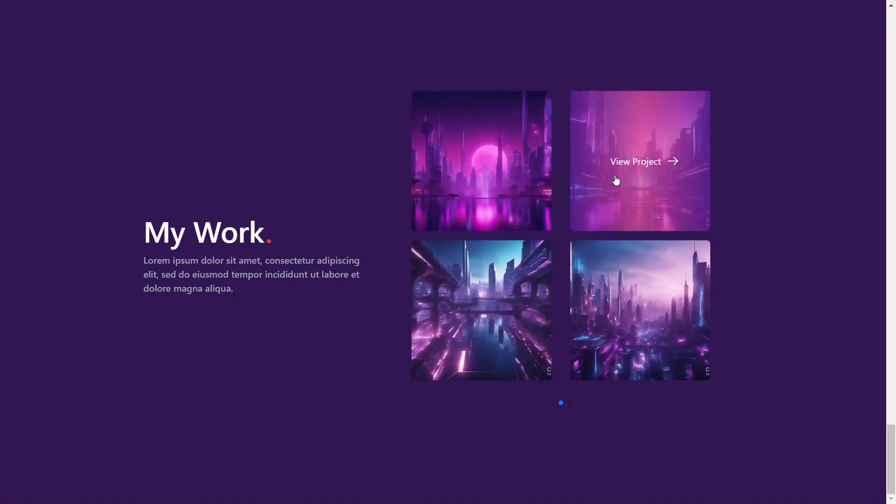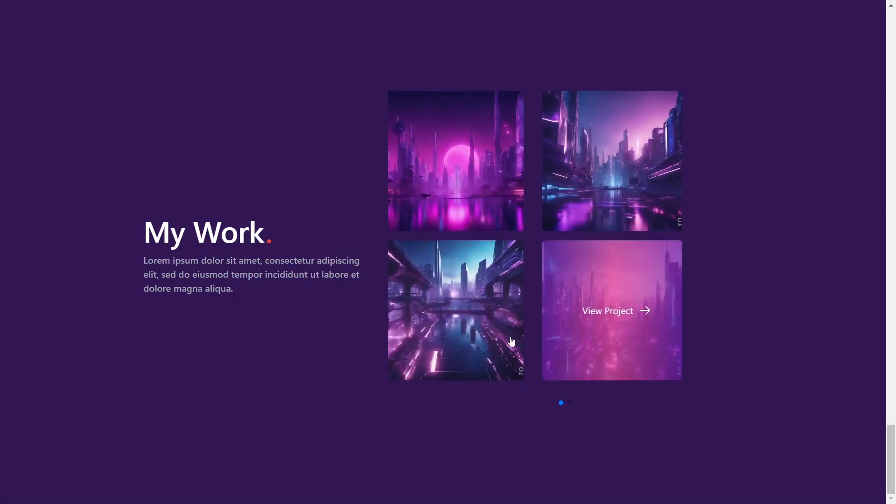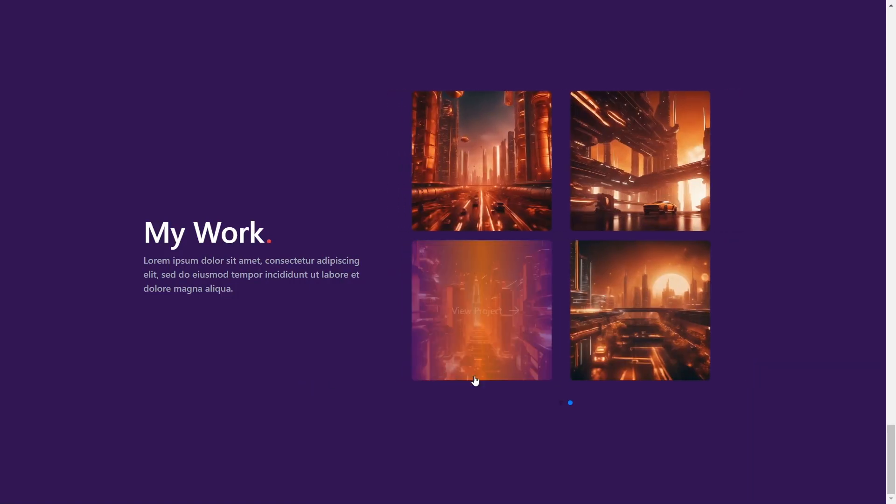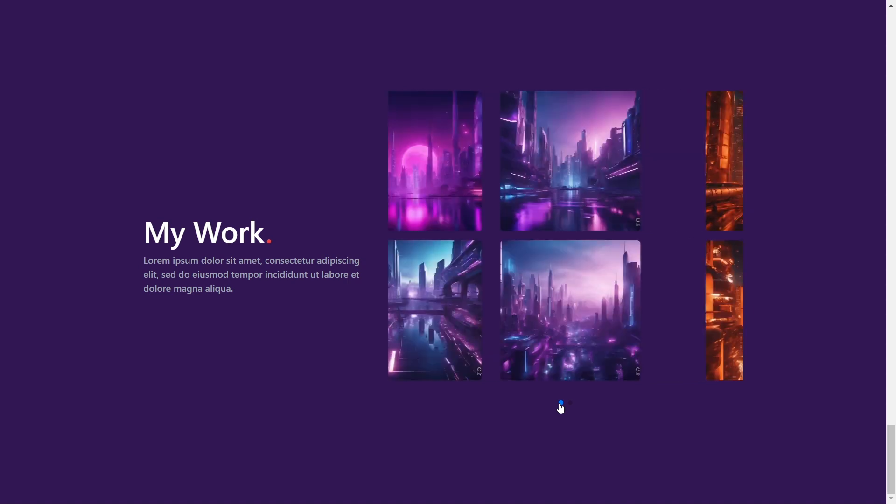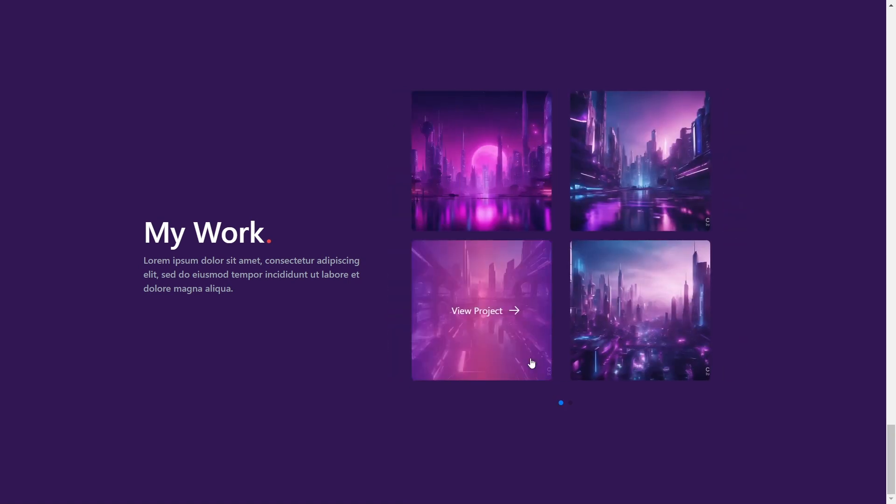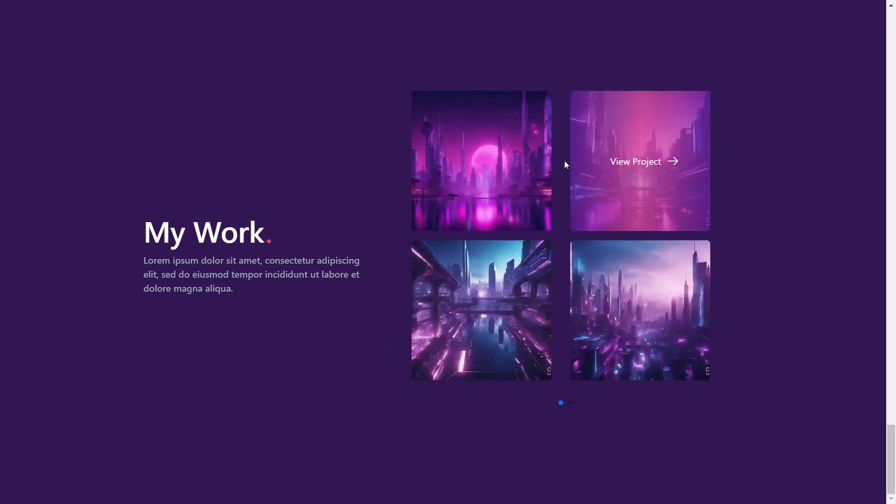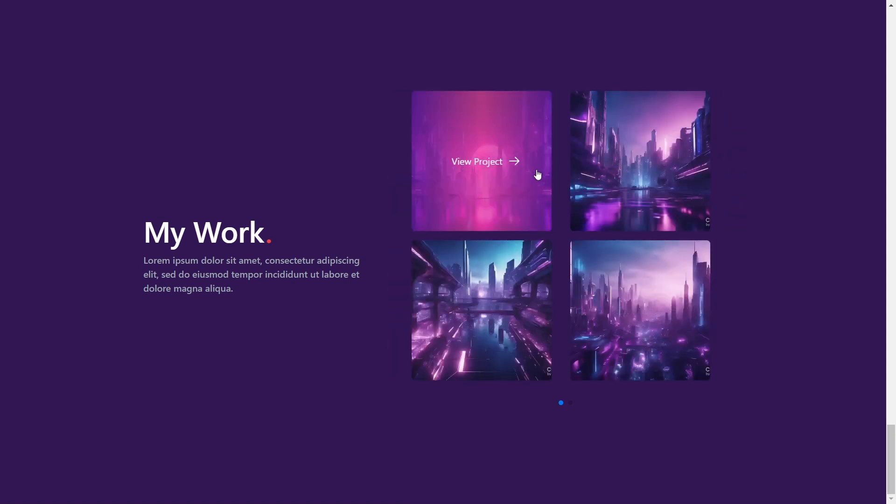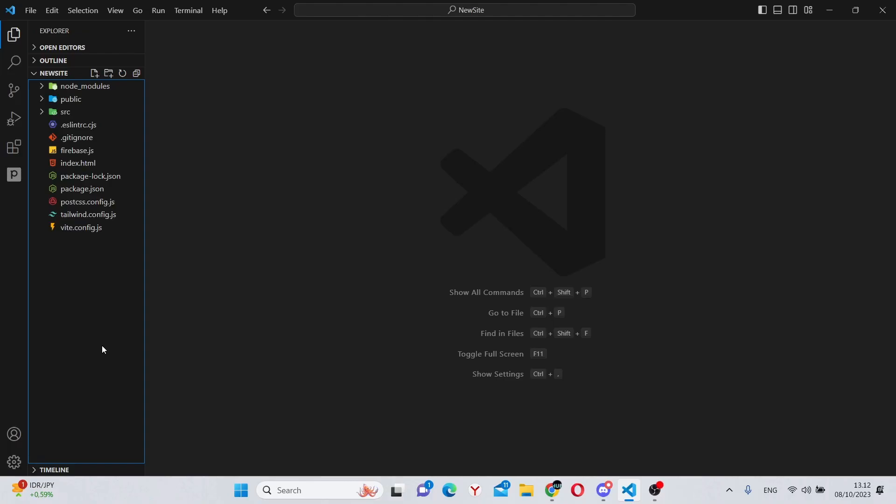Hello, and in this video, you'll learn how to create this awesome component which has an interactive image slider and a cool gradient hover effect. Without further ado, let's begin.